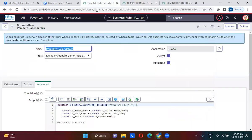For that, what I'm doing, I am actually creating another business rule, before business rule populate. See the details.